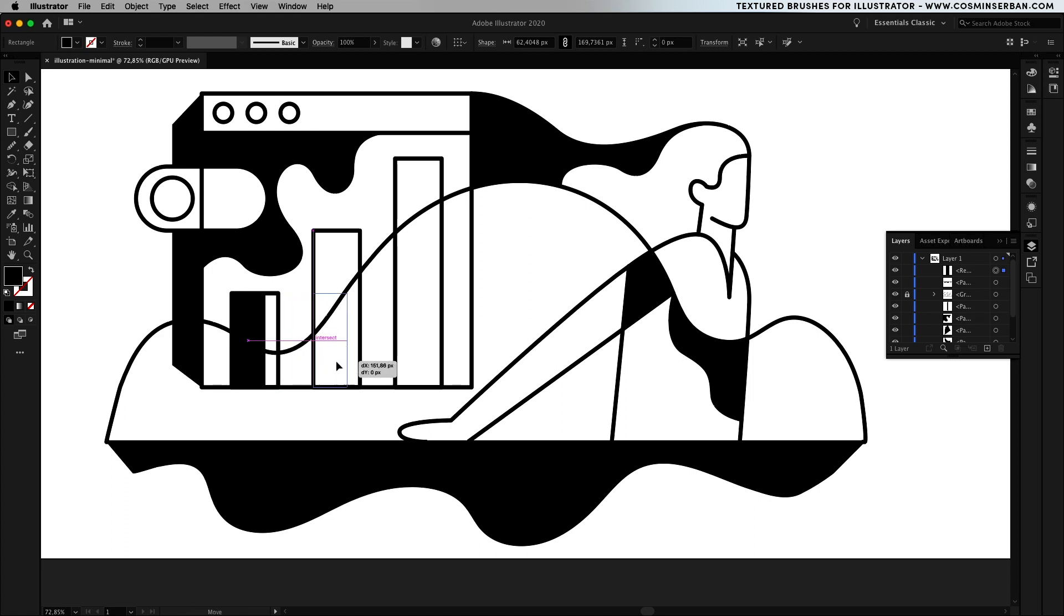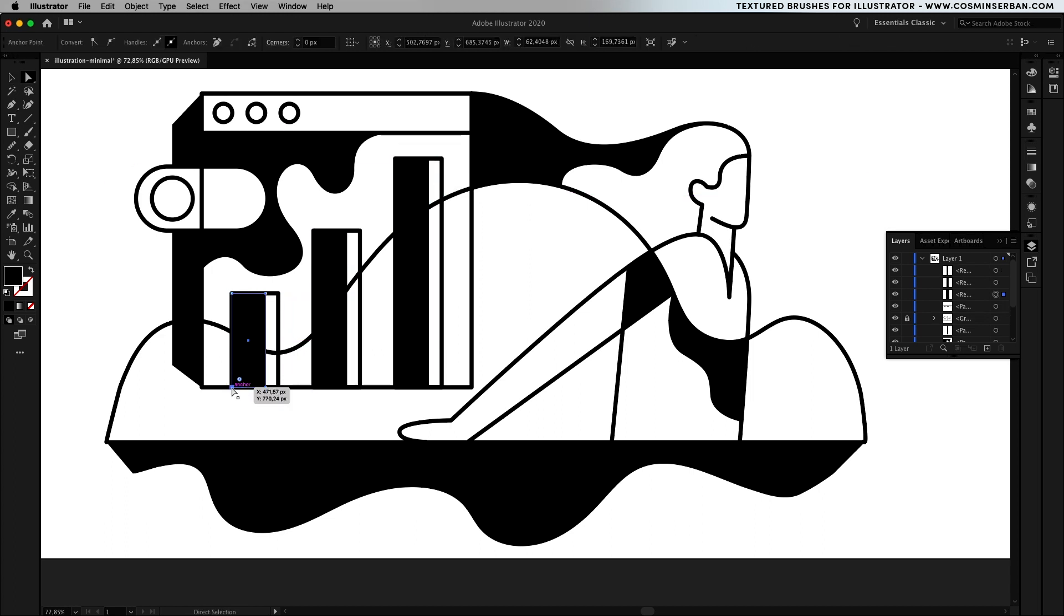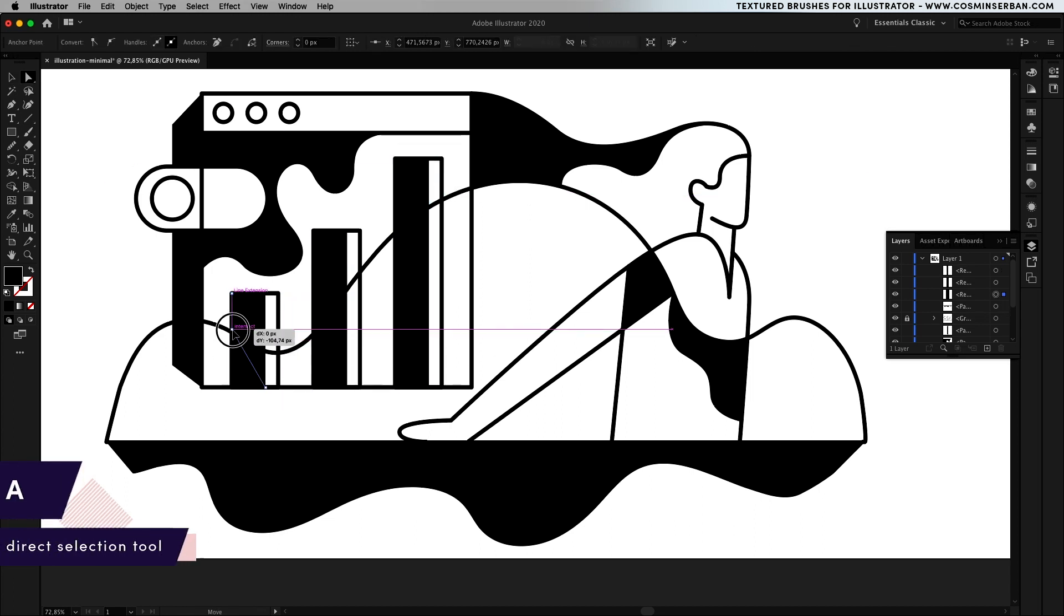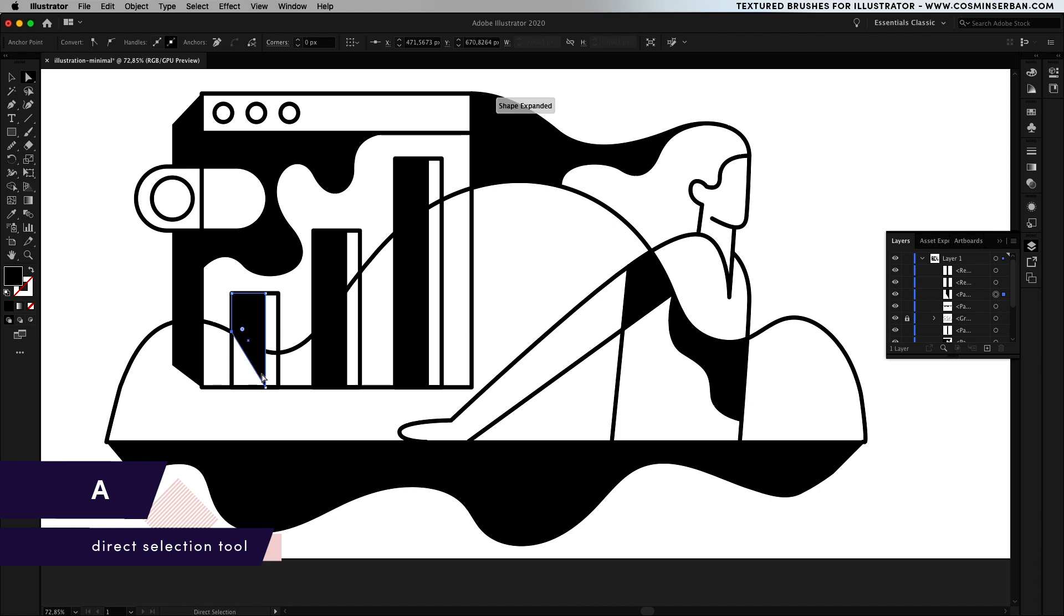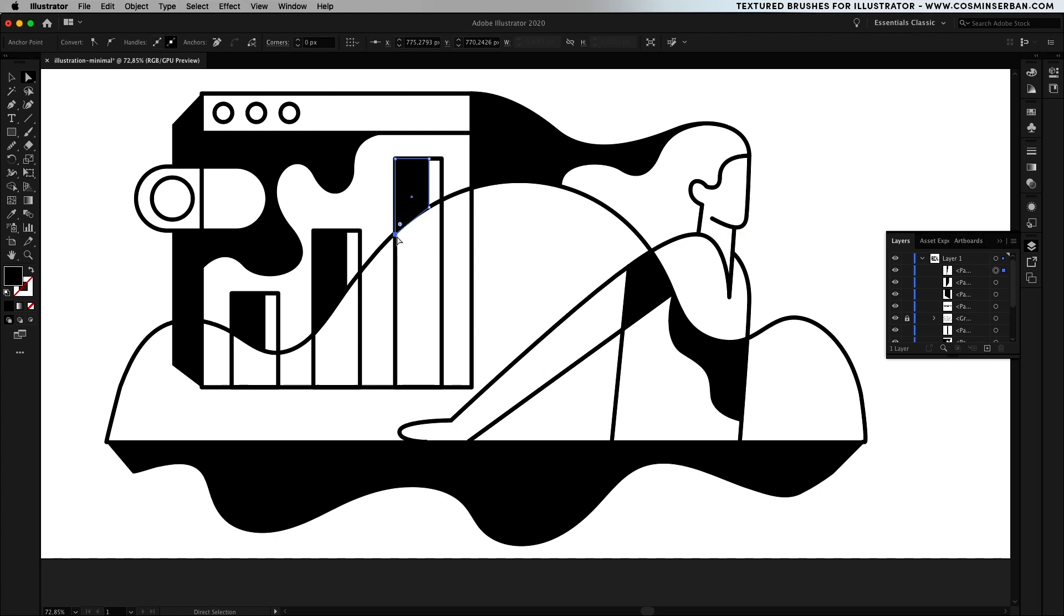I would also recommend doing something like that with the chart bars add a rectangle that has a solid color as the field, have it offset to the left and then use the direct selection tool to adjust the anchor points and give it this effect.